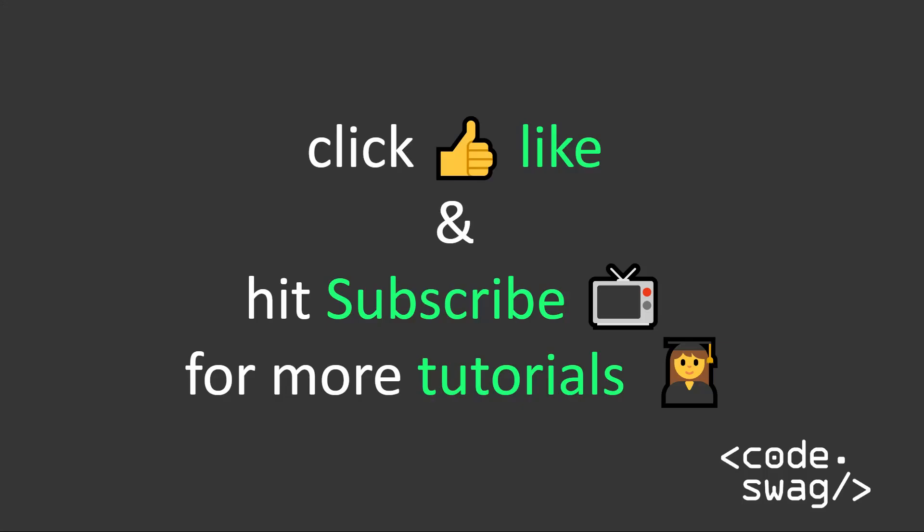Thank you for watching this video. If you found it helpful, please click like and also hit the subscribe button and the bell icon so that you can get notified every time I upload these quick tip videos. Thank you very much and have a nice day.